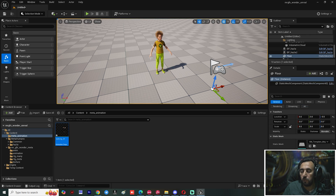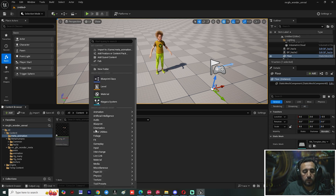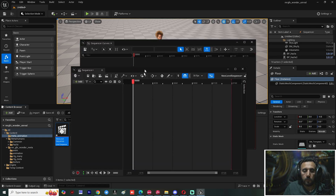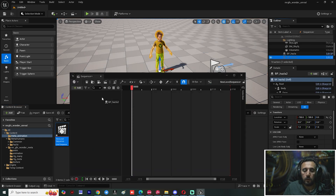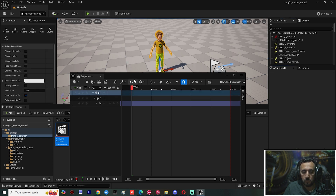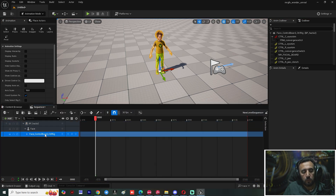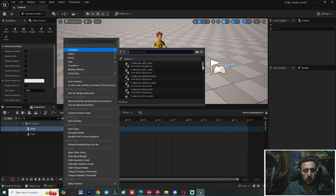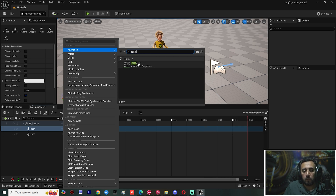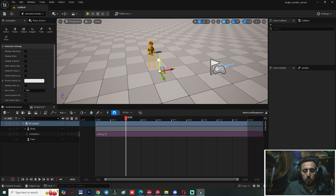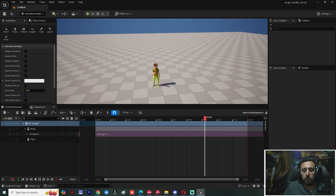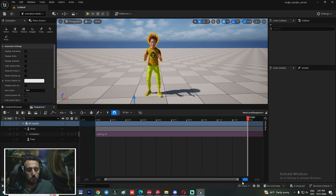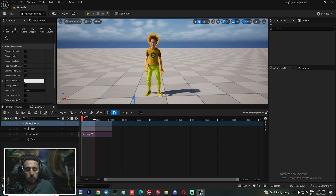You can connect this animation to the MetaHuman character. Create a Level Sequence — a cinematic level sequence — and insert the MetaHuman character by dragging and dropping it. Add the body track and insert the animation 'talking_01'. Now the character is working very nicely. Set your duration to 2000 frames, for example, and position everything accordingly.